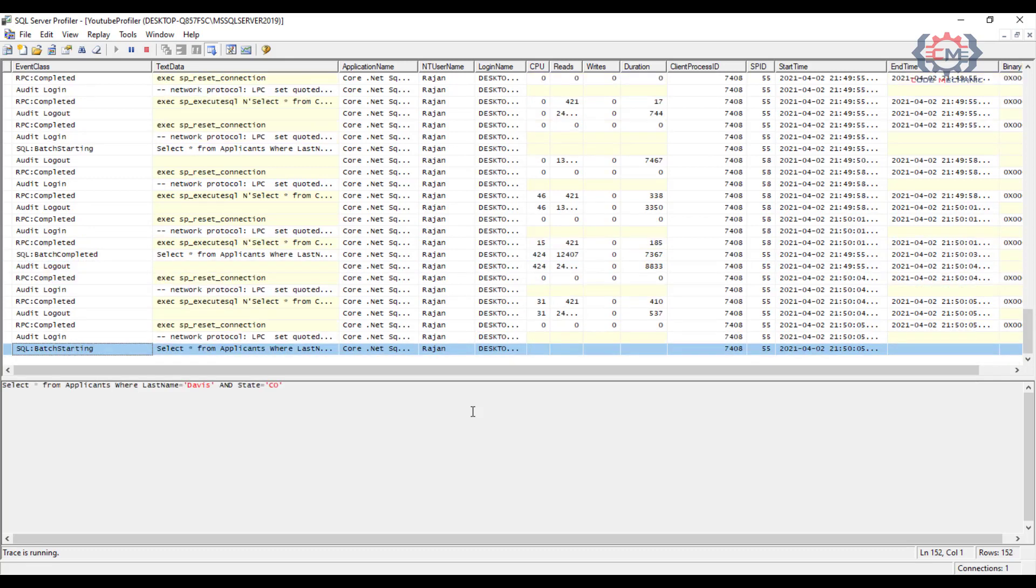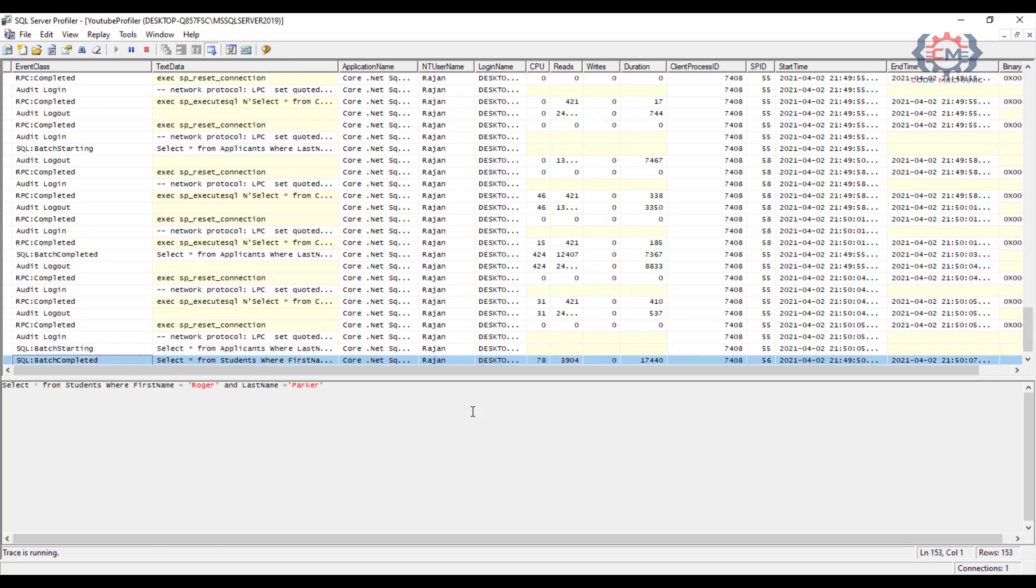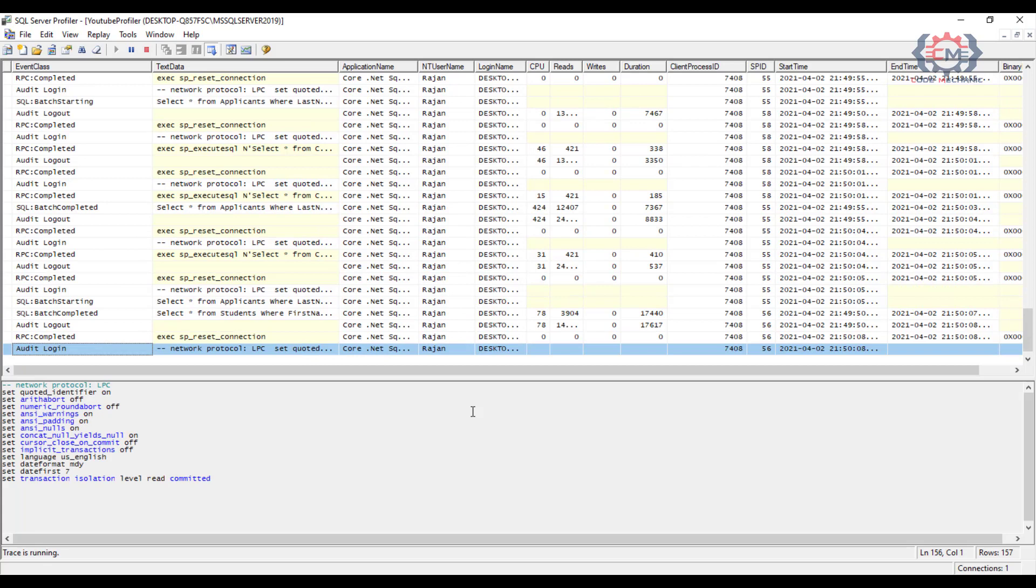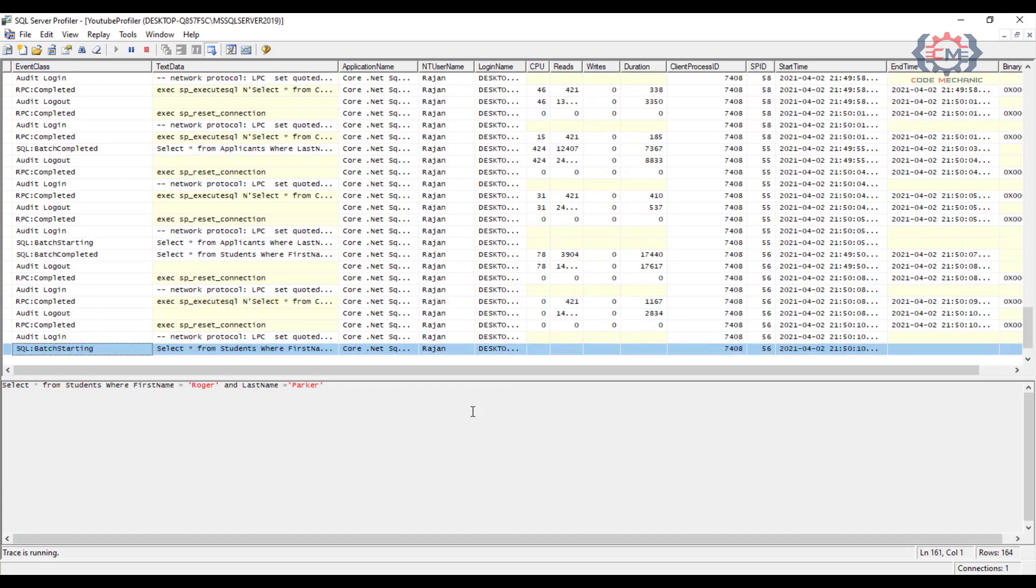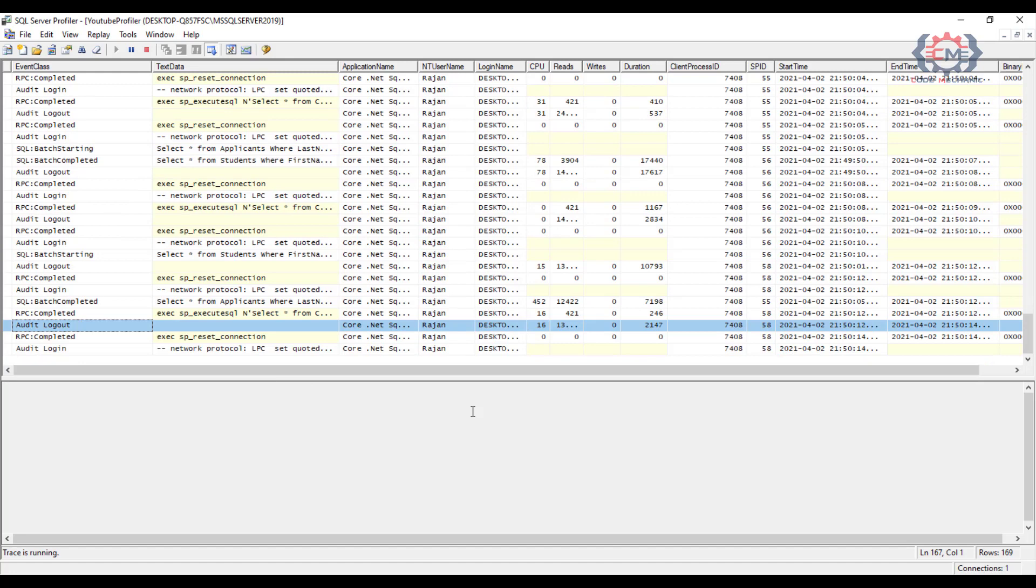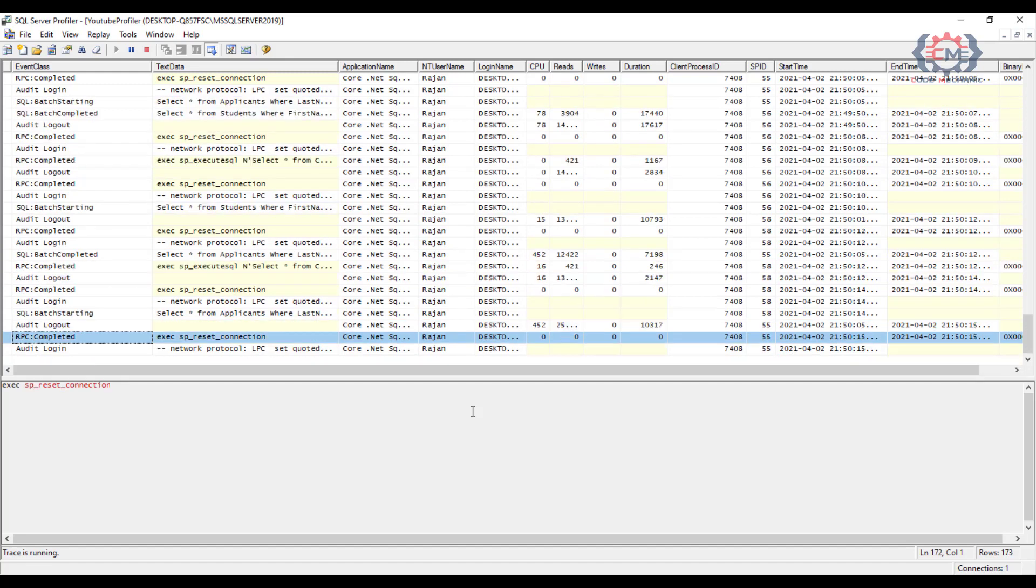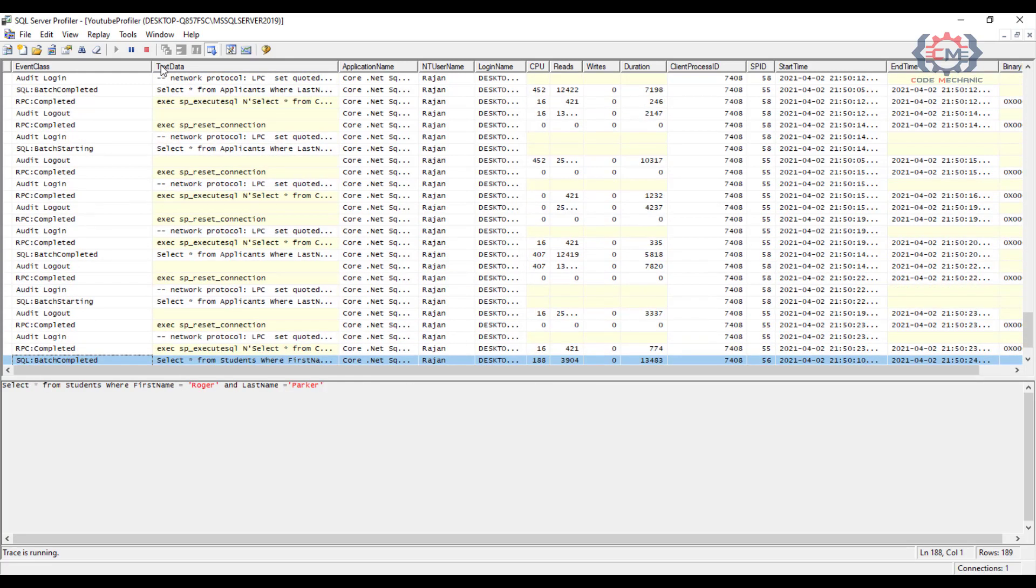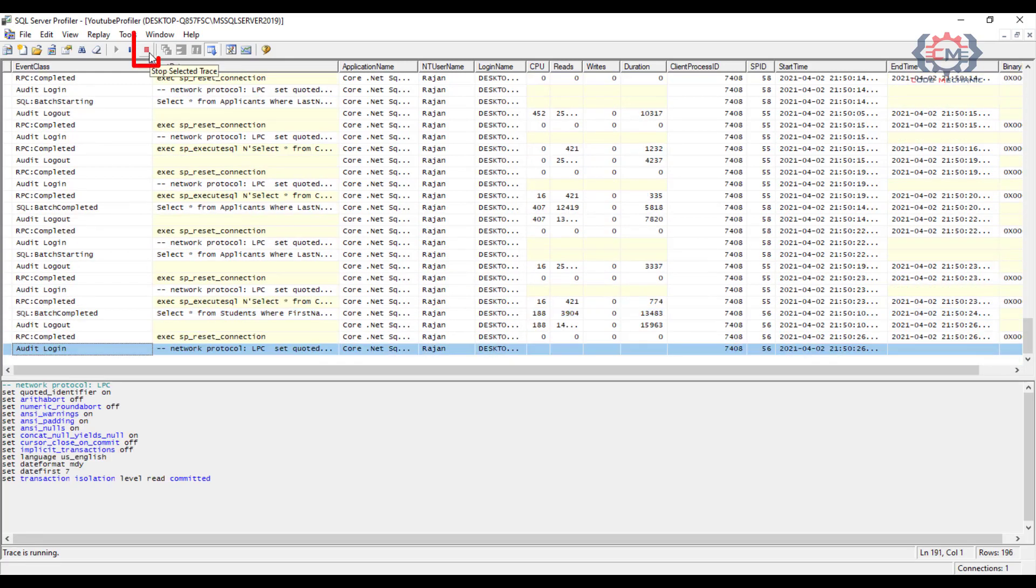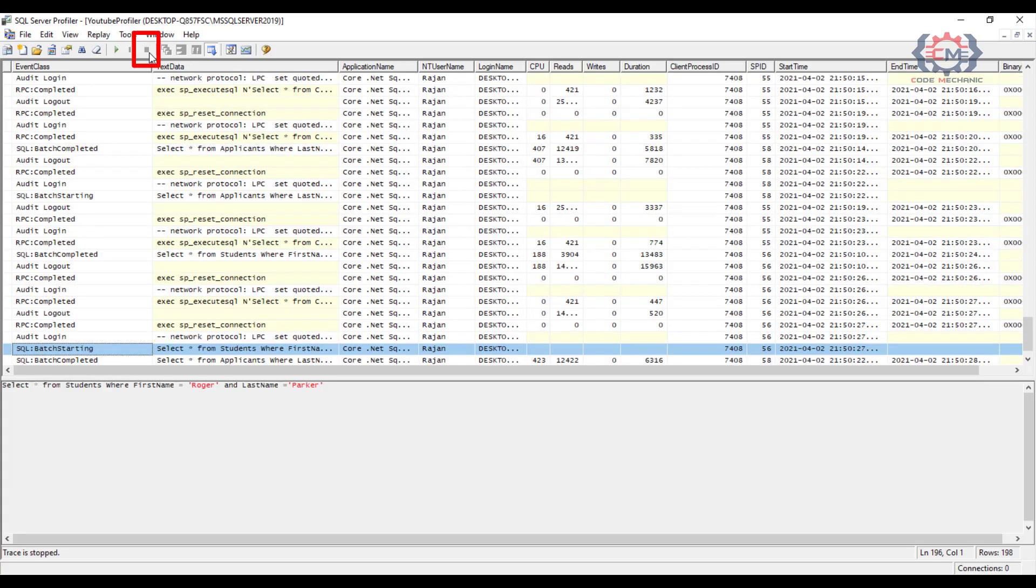I am going to actually go ahead and stop this trace because I think we have captured enough data to review in the time that I have been talking. And so to stop the trace we just hit this stop button here.